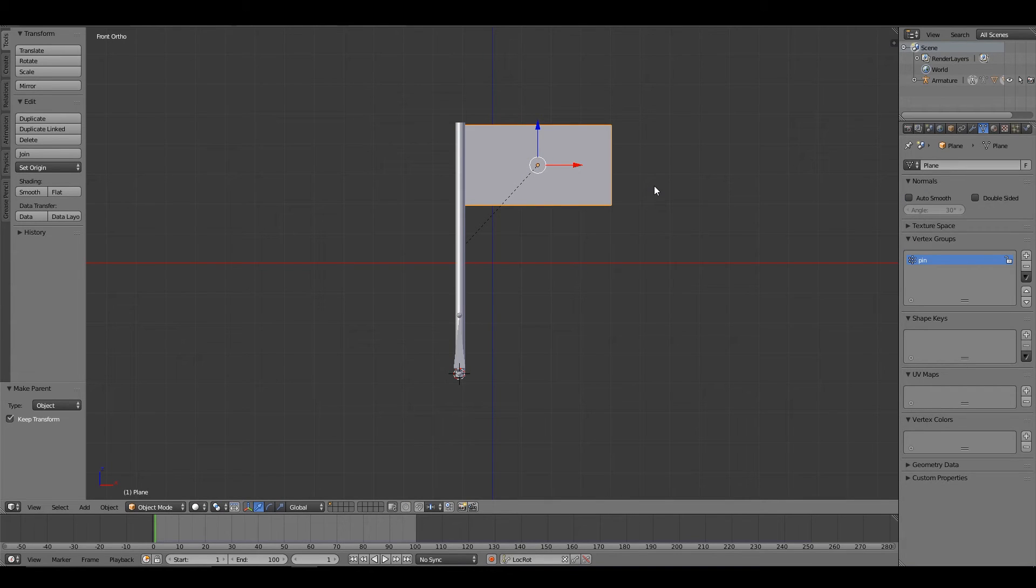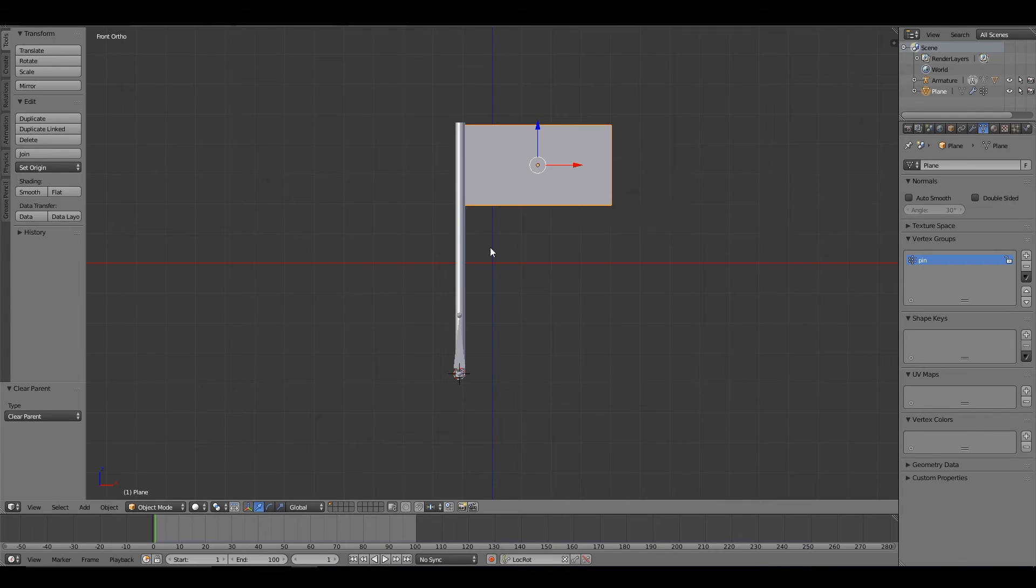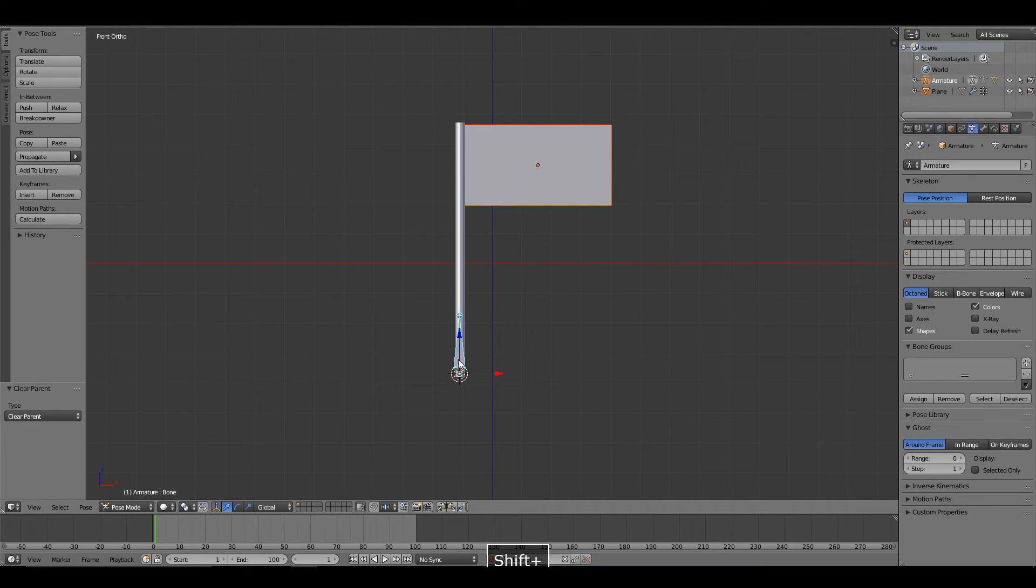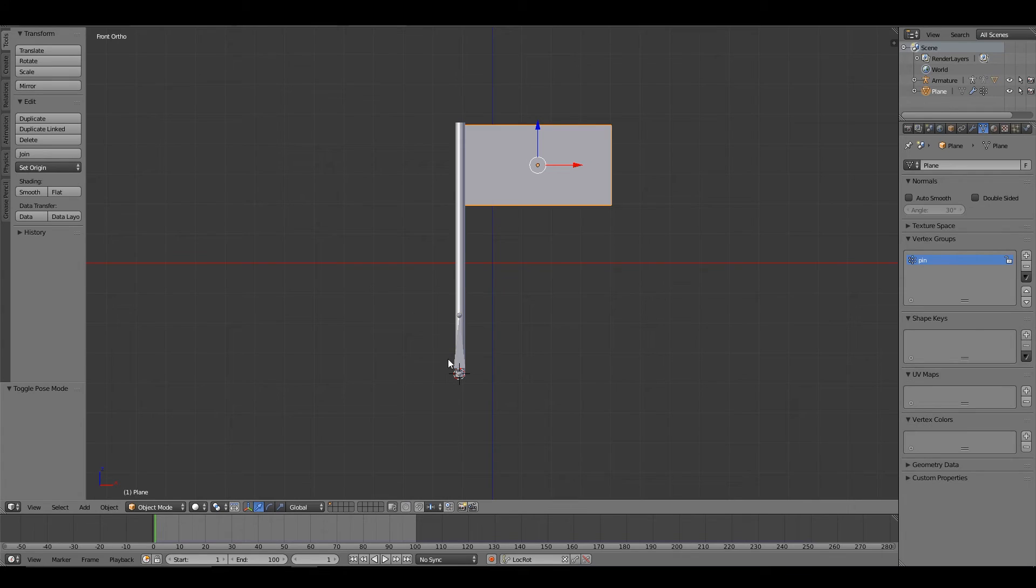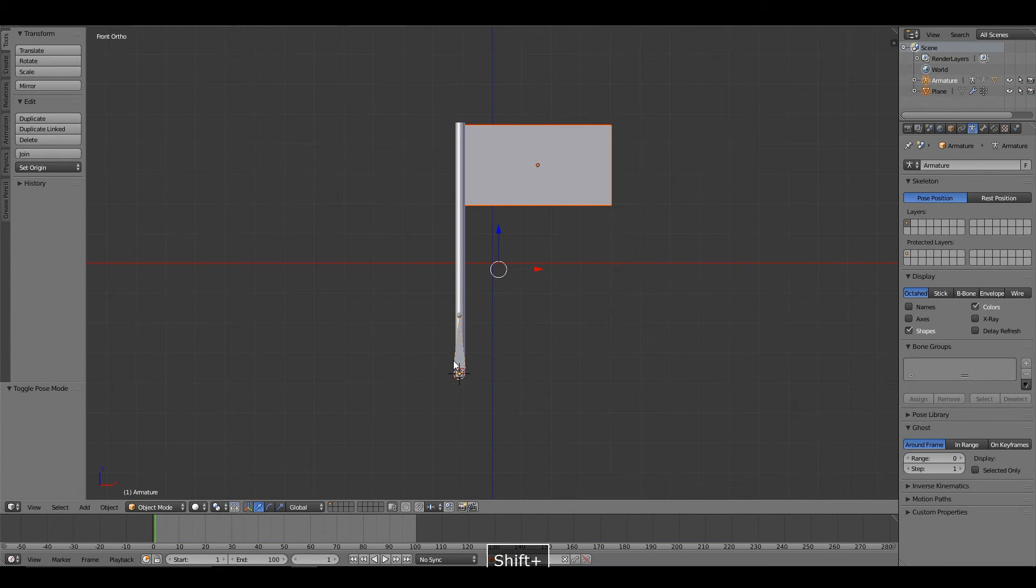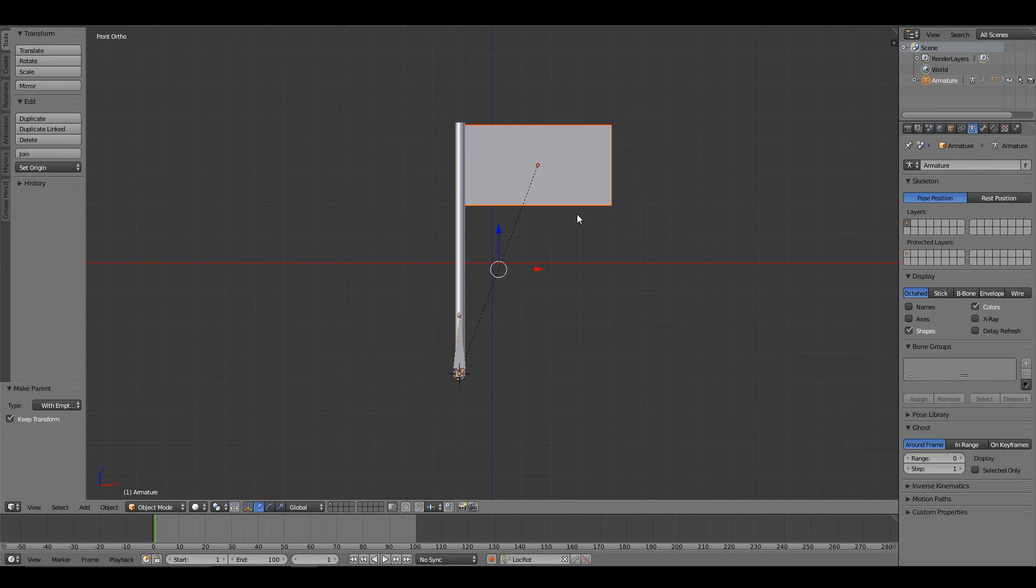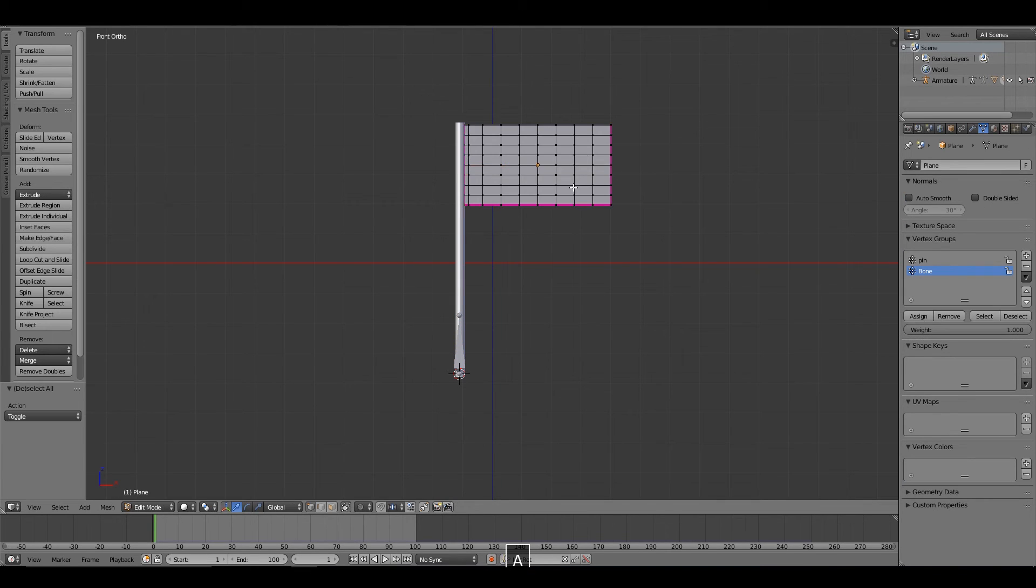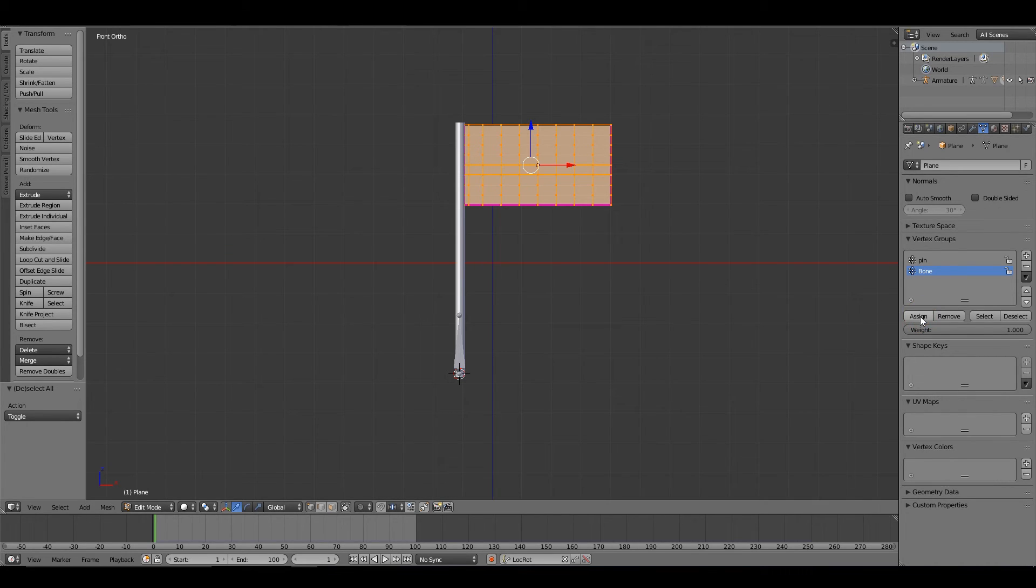So, clear the parent. Instead, what we're going to do is parent the flag to the bone. Switch to object mode. Again, with empty groups. This time, we're going to select all of the flag. We see that we have the empty group for our bone, and we will assign all of that.